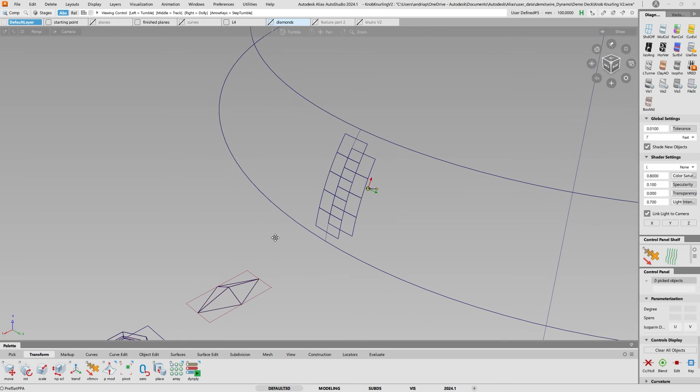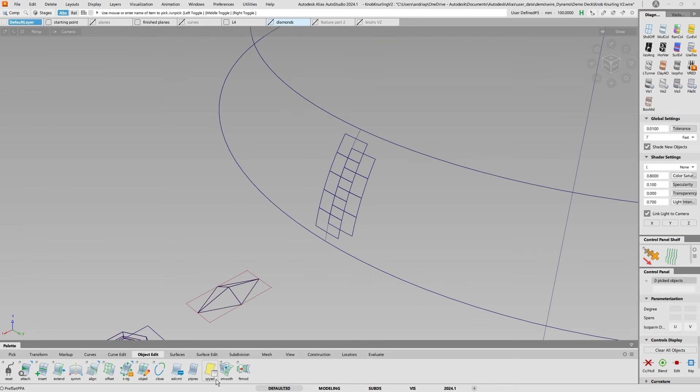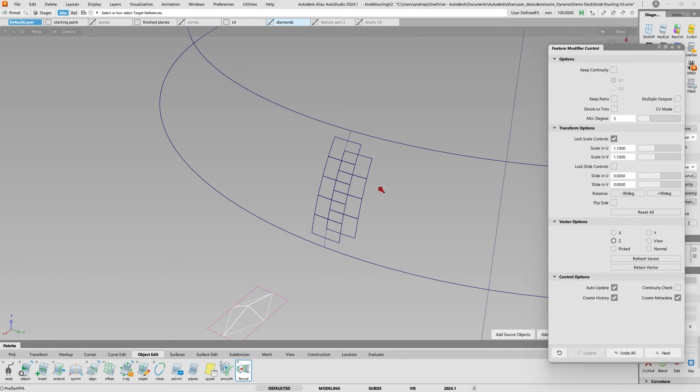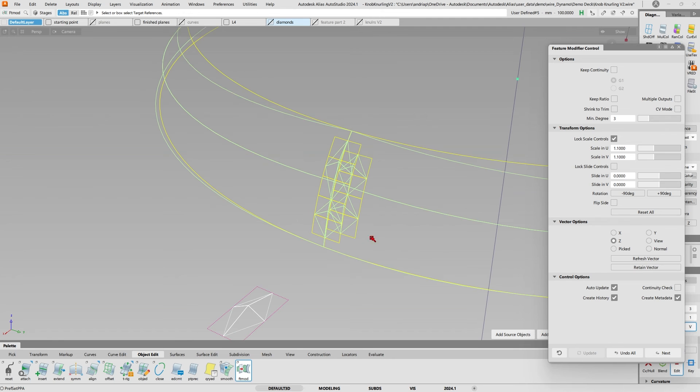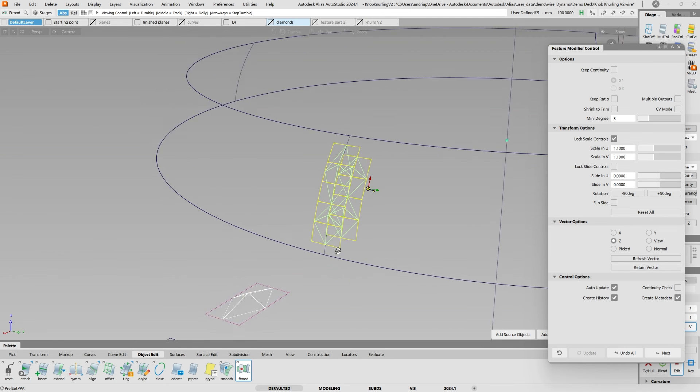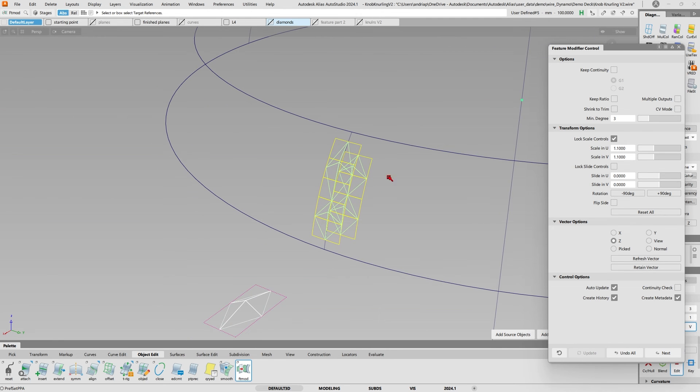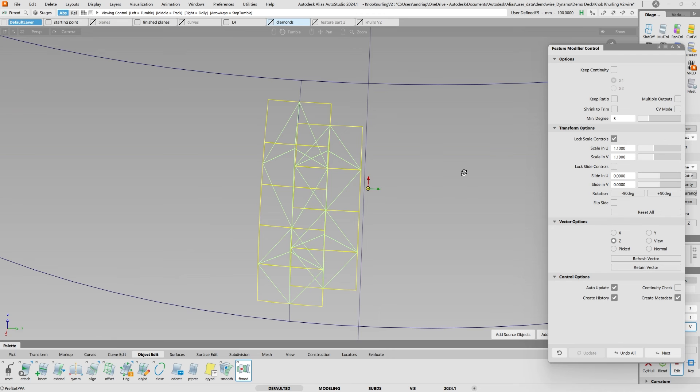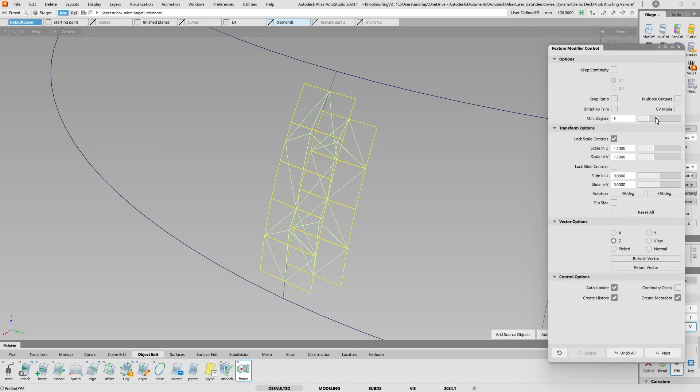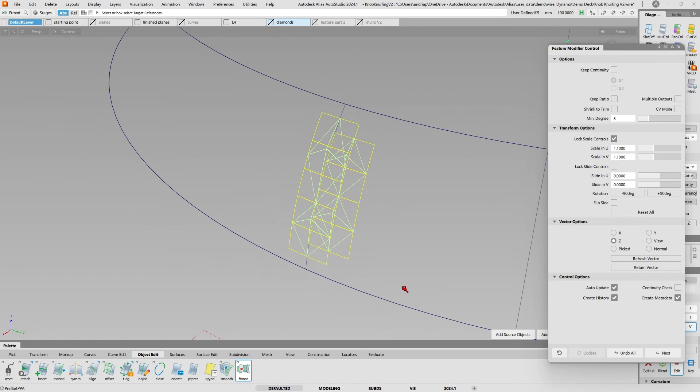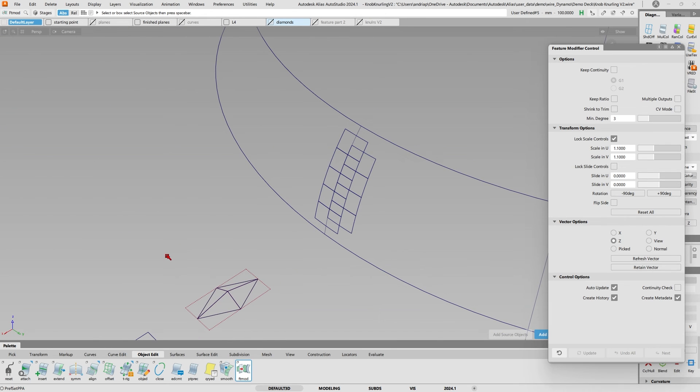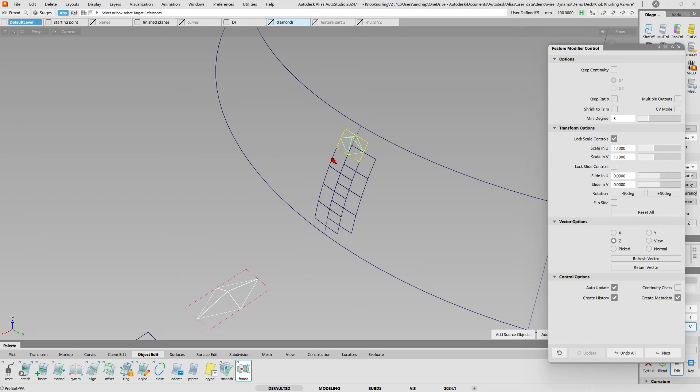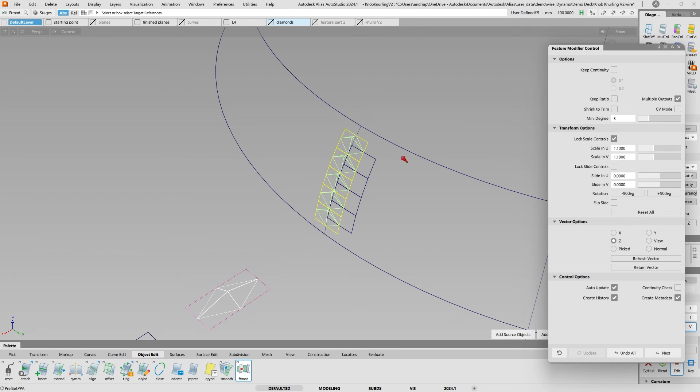If I go ahead and say Object Edit, Feature Modifier, I want to use this as my base and this as the reference. Then I want to pick everything, unpick this, so now I have my diamond on there. Let me try again with multiple outputs, that's better.